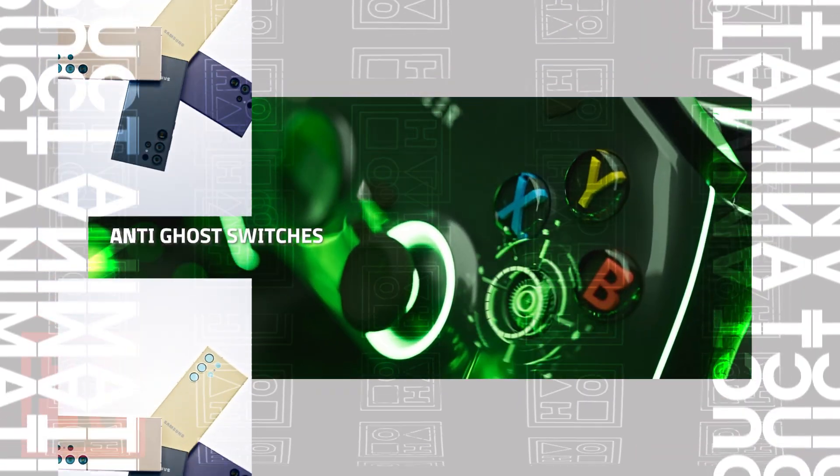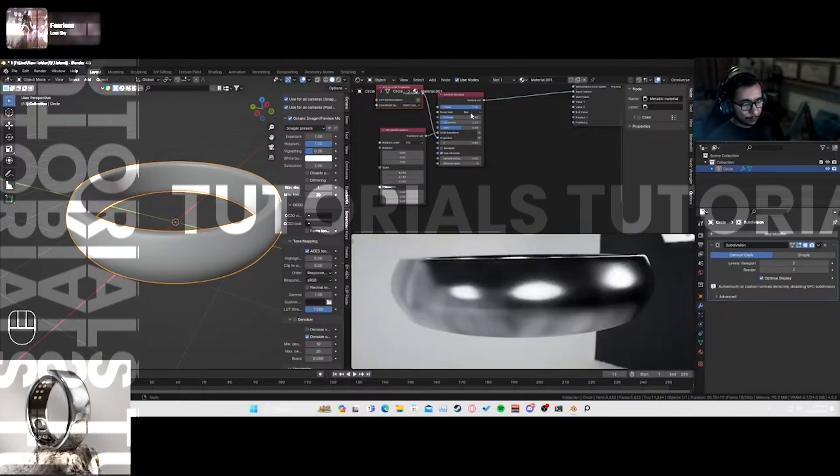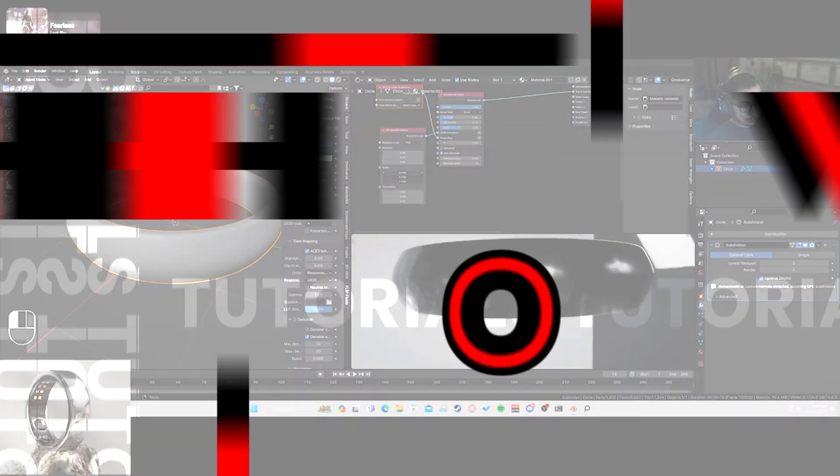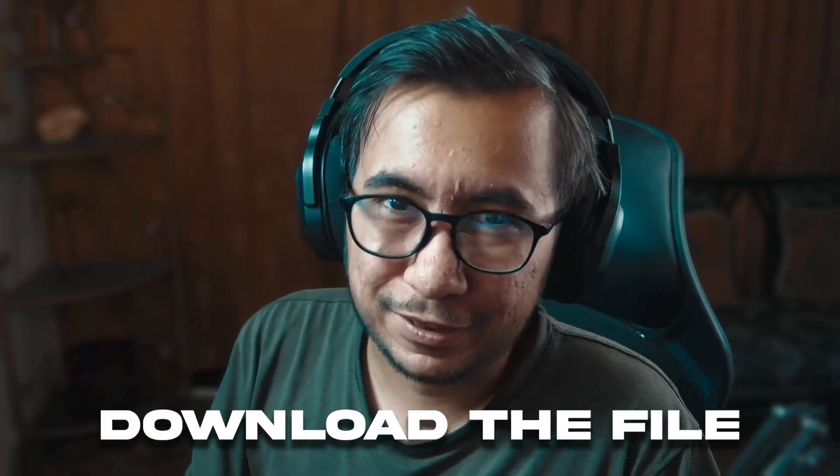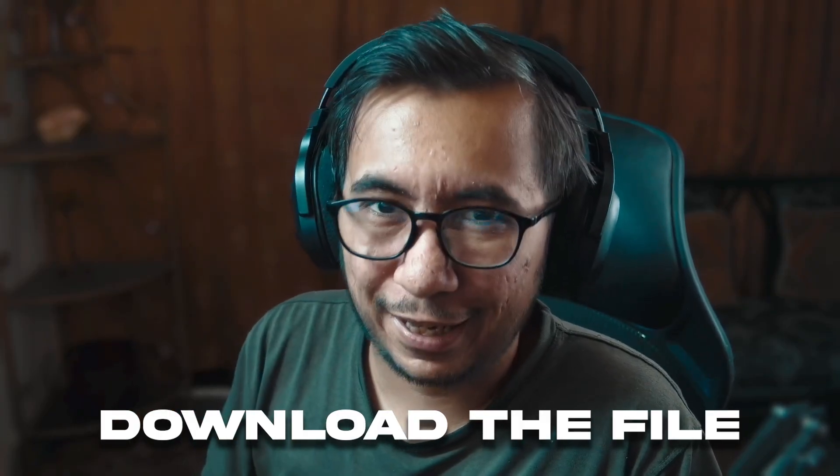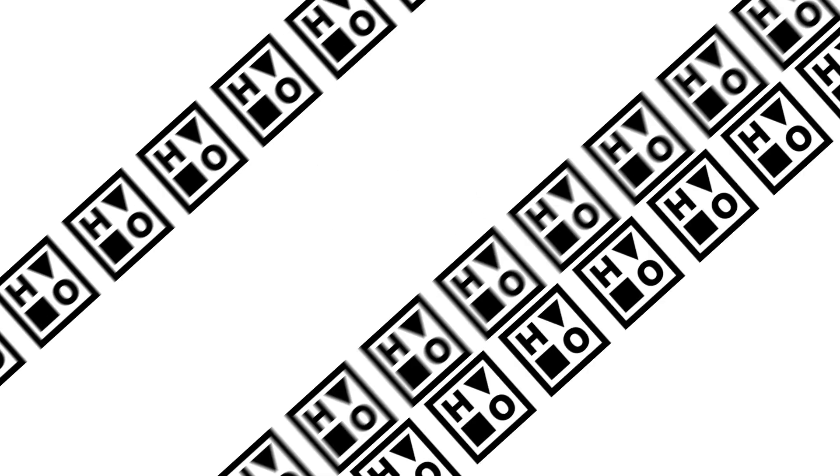And today we are actually going to be making this render over here and without further ado, let's begin. By the way, this is going to be a follow along tutorial. So the files in the description, just download it and let's get started already guys.